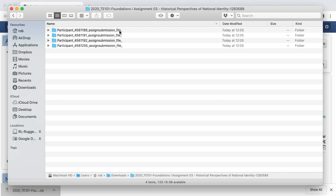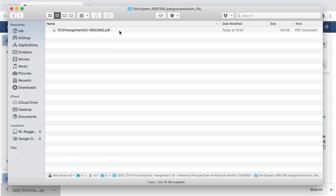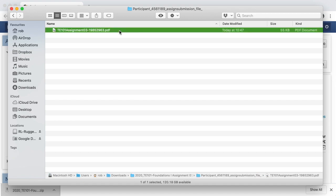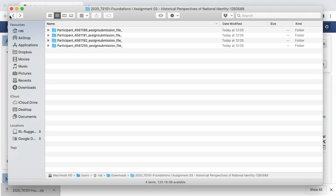Clicking into each folder, I can see their assignment, which I can open and read. Having read all of the student assignments, I now need to enter their grades into the grading worksheet.